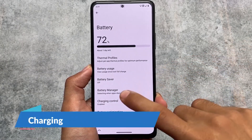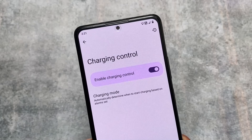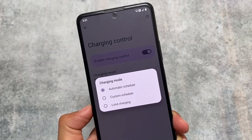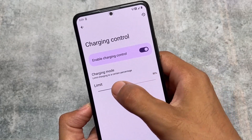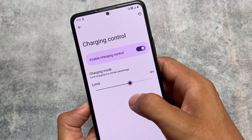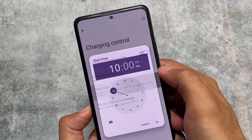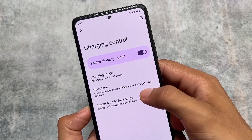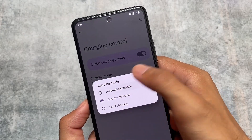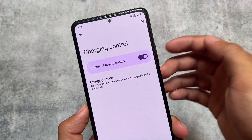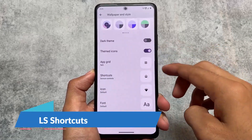Also in the battery section, what I found is charging controls. Previously I think it was named smart charging, but in this update it's now available as charging control with some extra options. For example, you can enable limit charging, so it will limit your charging to a certain percentage — if you set it to 90%, charging stops at 90%. You can also use a custom schedule to set a target time to full charge, which is really impressive and I haven't seen this in any other custom ROM so far.